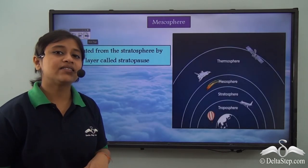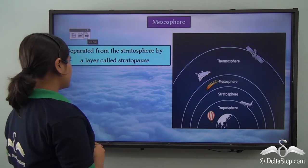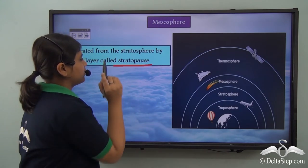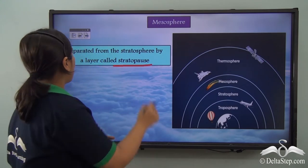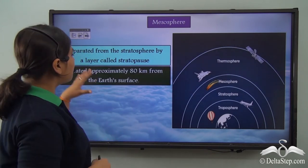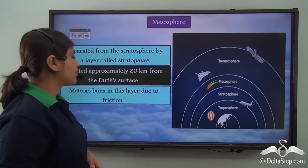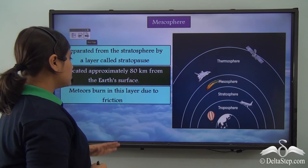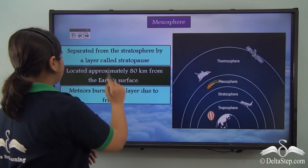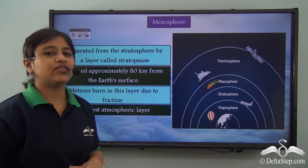Let's summarize the third layer of the atmosphere. It is separated from the stratosphere by the stratopause. It is located approximately 80 km from the earth's surface. Meteors burn in this layer due to friction. And lastly, it is the coldest layer of the atmosphere.